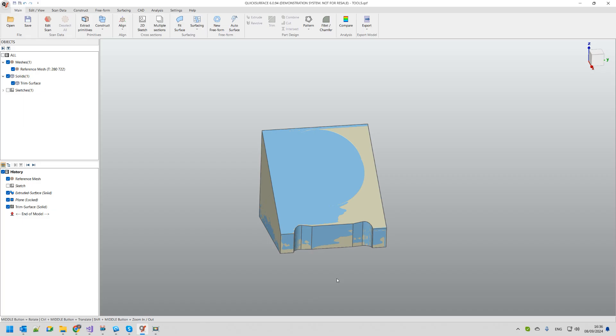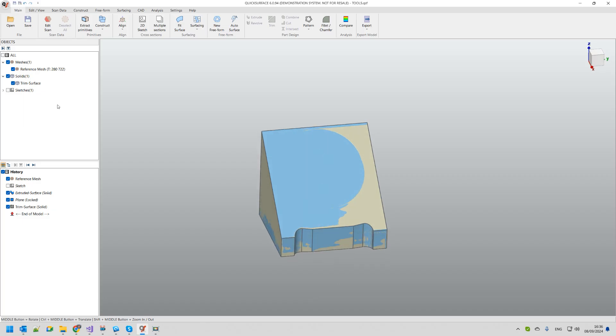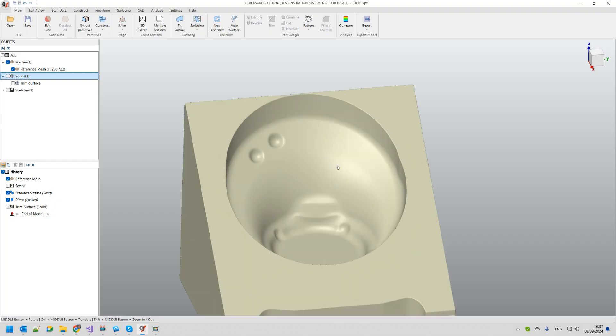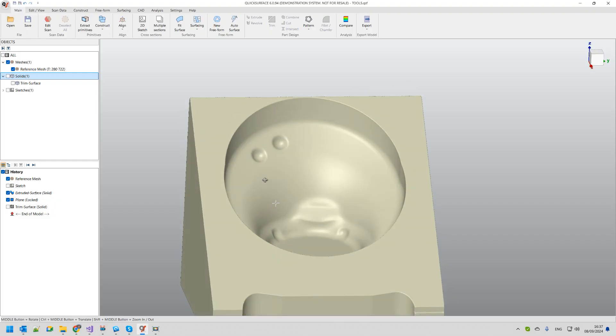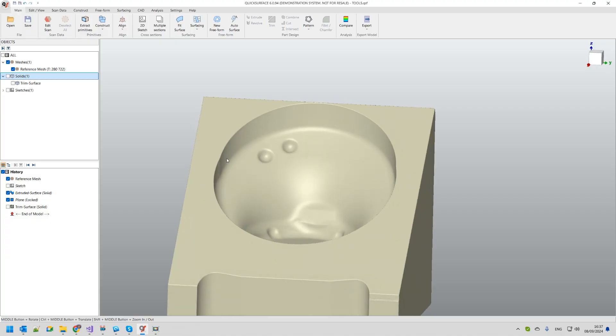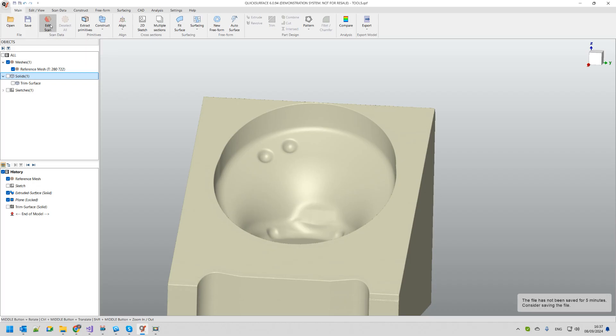This was just the basic creation of the primitive section. Now we will be moving to the next step where we want to create this freeform. What I need to do at the moment is just to separate and stay focused on this shape. And for this reason I am going to use the edit scan command.